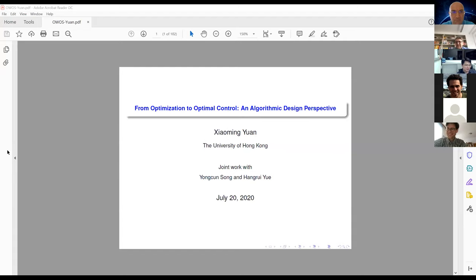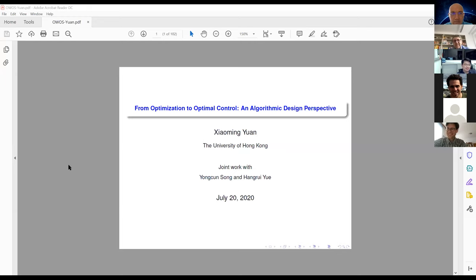Thank you Radu. I would also like to thank you and Mathews for the very nice invitation. I miss Vienna very much. Today I'm going to talk about something actually quite new for me — I'm going to talk about optimal control, focusing on algorithm design to solve some optimal control problems with PDE constraints. This is joint work with my students Sun Song and Henry Yue; basically they did everything, so I'm just presenting results on their behalf. They pushed me a lot to learn about PDEs.